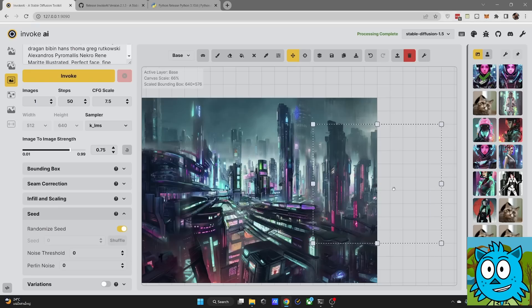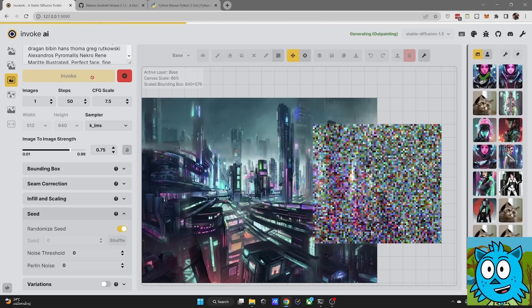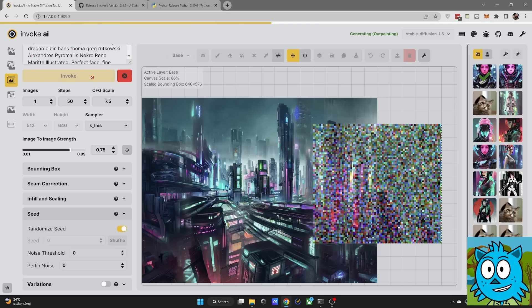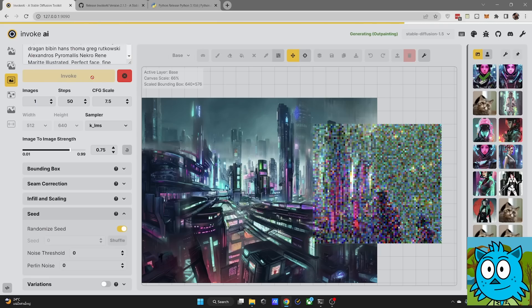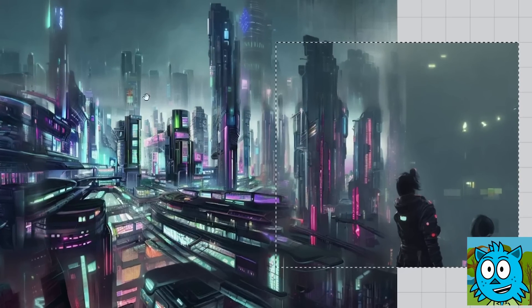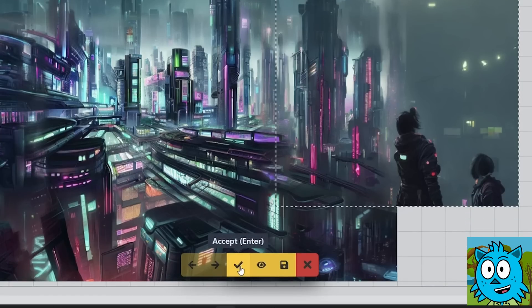So let's render a part on the side here real quick so you can see it in action. Click on Invoke and it's going to show you this noise pattern here that is slowly turning into an image. And you can see that it created here a larger building in the foreground and two characters standing in front. Now you can agree to that by accept with the hook down here or you can delete this by discard.